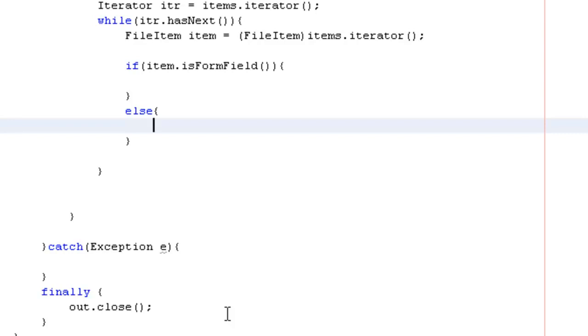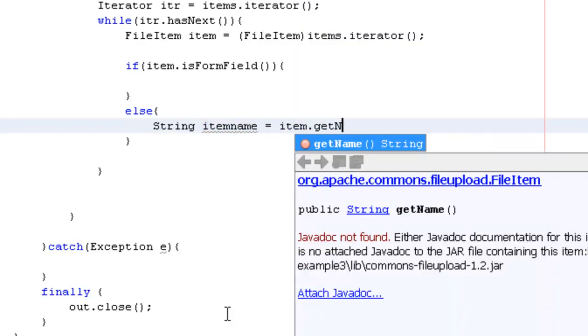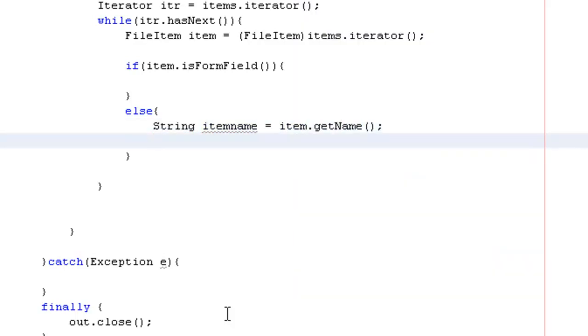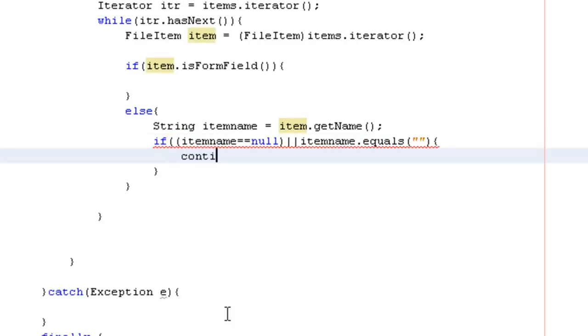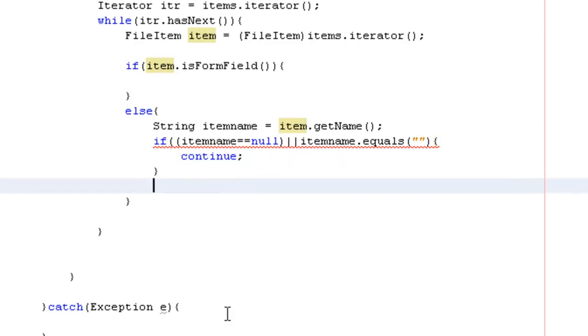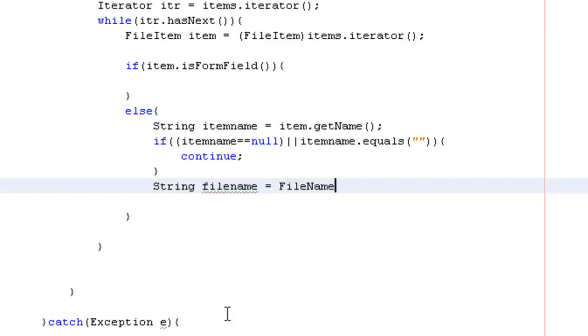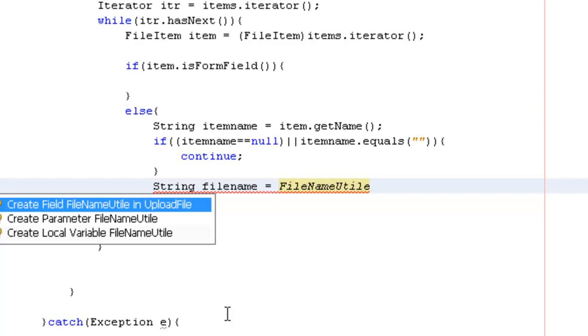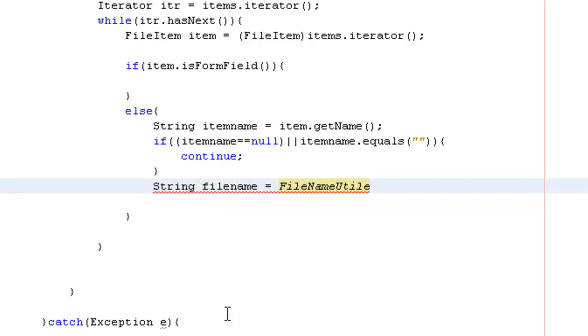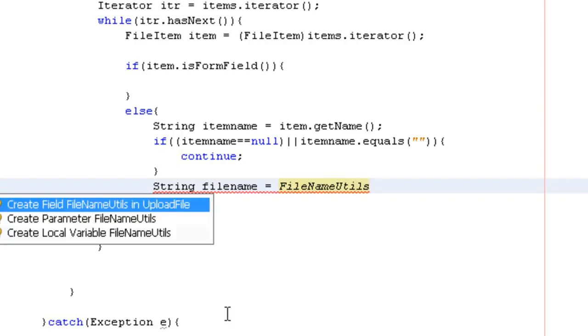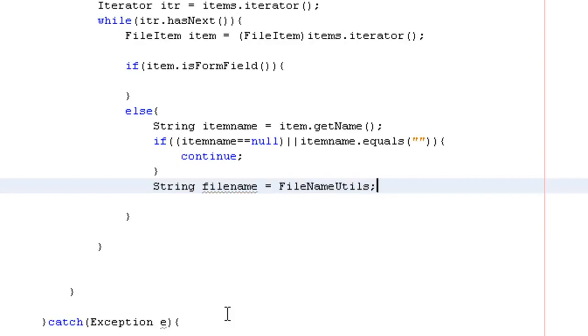Else, if it is a file then string item name equals to item dot get name. Again we need to save item, then continue. File name equals to file name dot, file name.